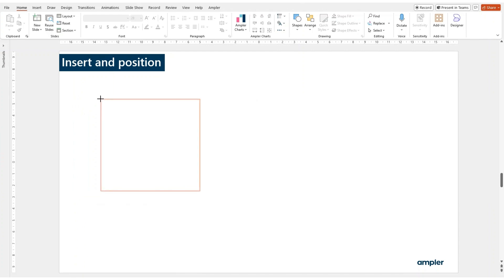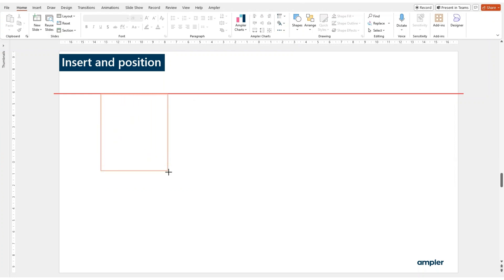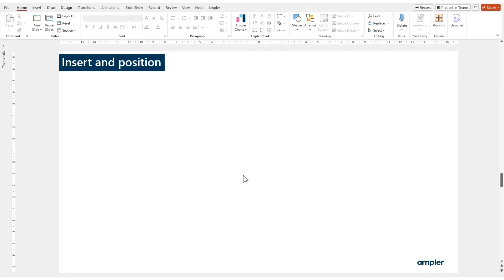You determine the size of the chart simply by clicking the mouse and dragging to the desired size. Once you let go, the chart is inserted to the slide.